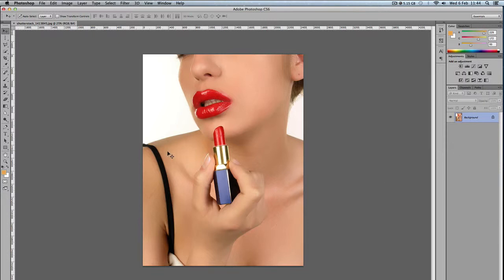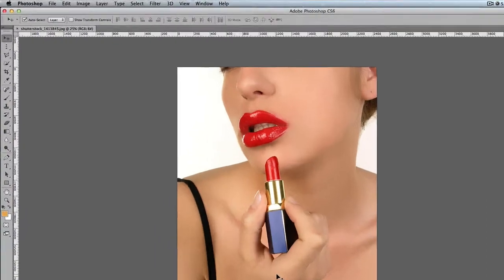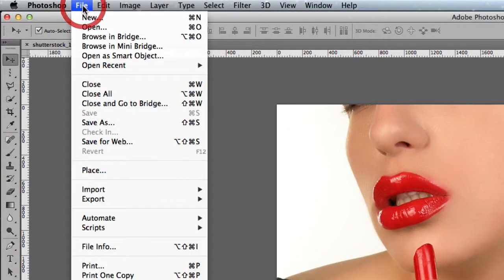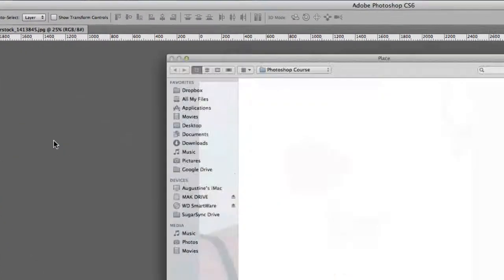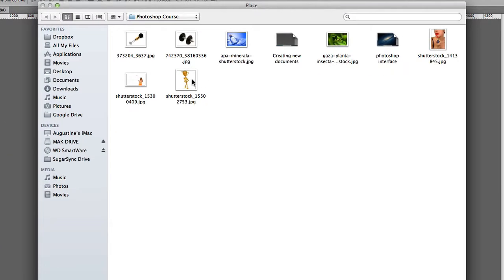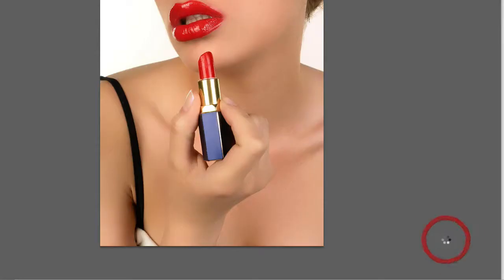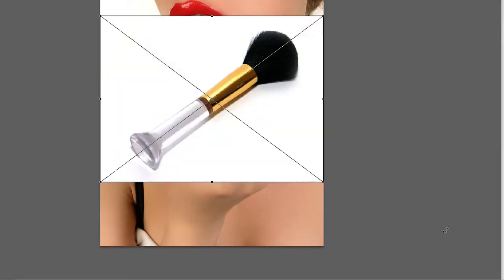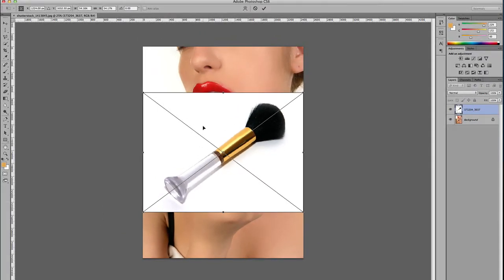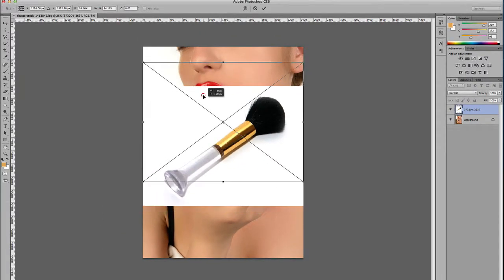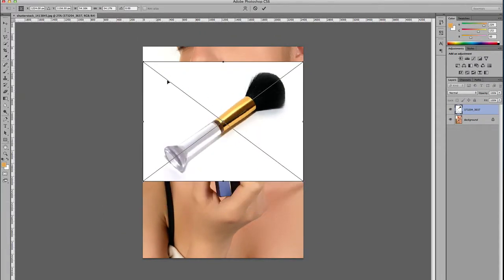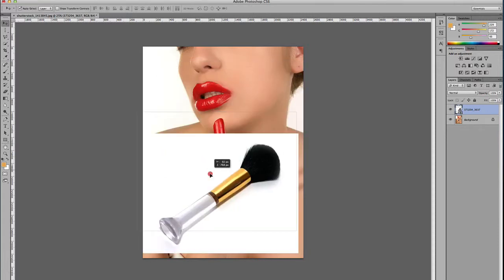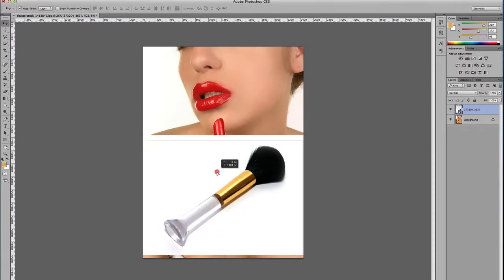Now, if you want to add files to this document, you go to File, Place, then you just click and then you Place. As you can see, this has been added to our document. To accept that, you just press Enter, and then that has been added to our document.